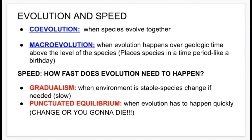When we talk about speed, we're looking at how fast evolution needs to happen. There's gradualism and punctuated equilibrium. Gradualism is when the environment is stable — species change very slowly over many, many years through many steps.